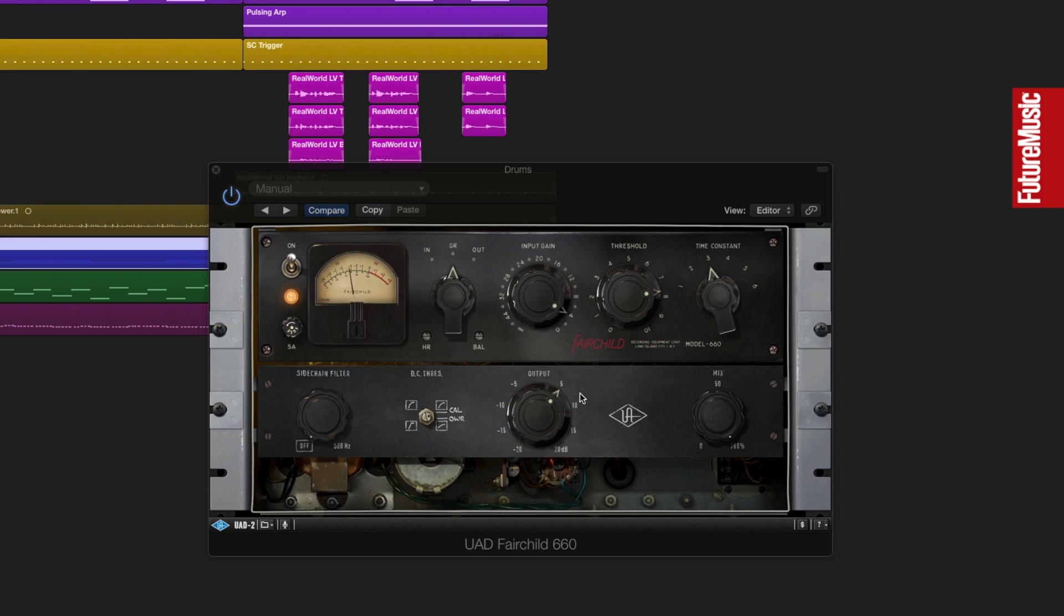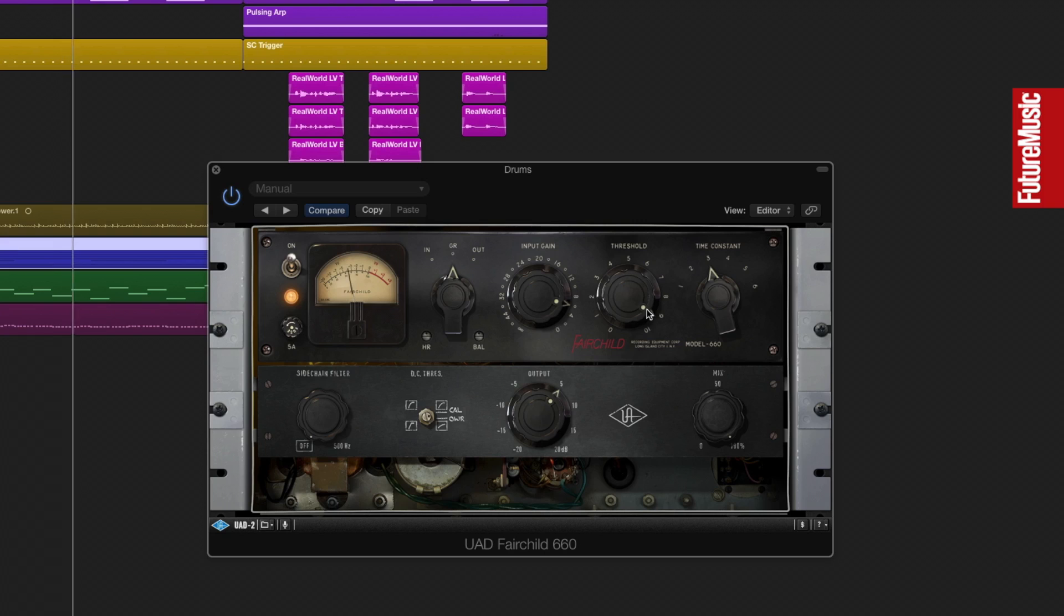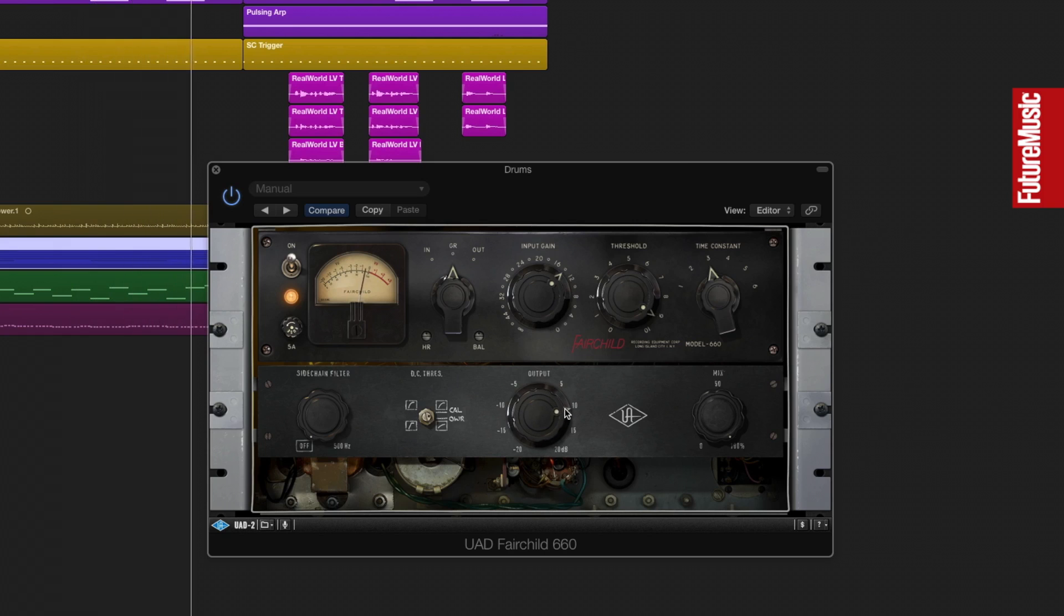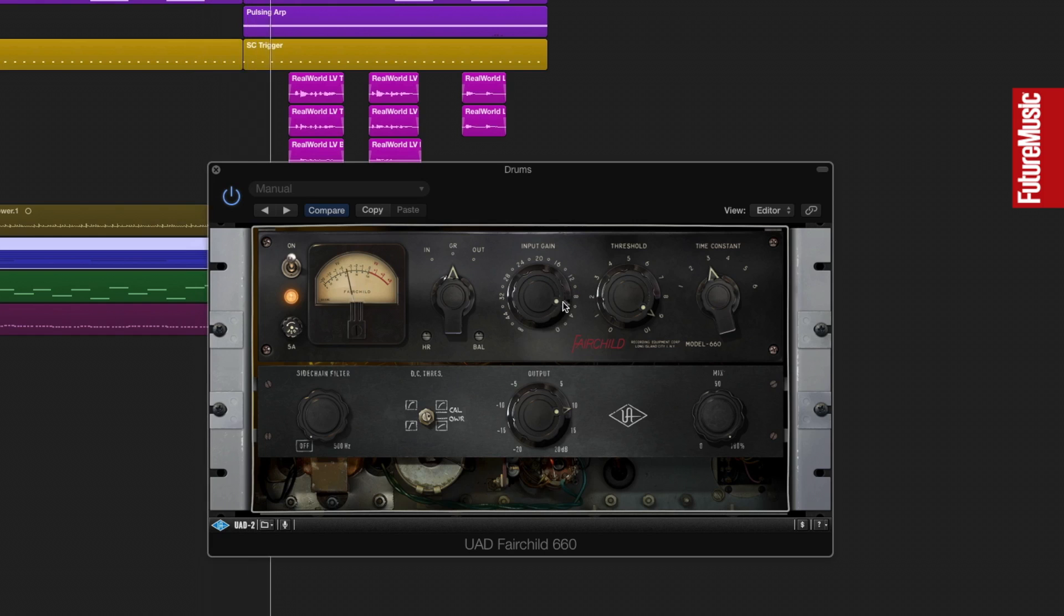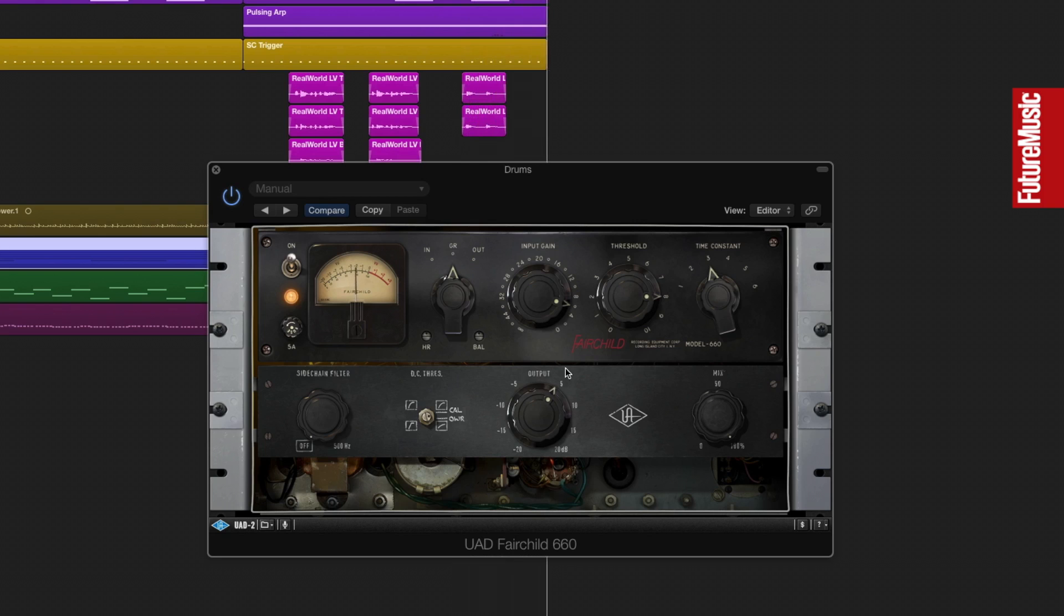Let's just have a listen to what the Fairchild 660 can do. So through these parameters you can see that I have a chance to create anything from a really squashed, heavily processed signal to something much more subtle. Let's experiment with those settings again now, in the context of the track.